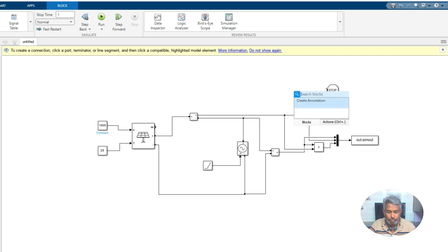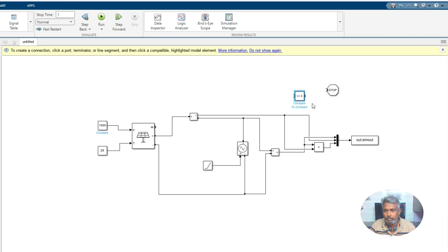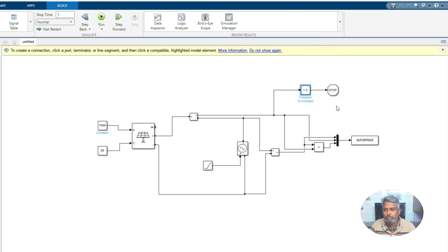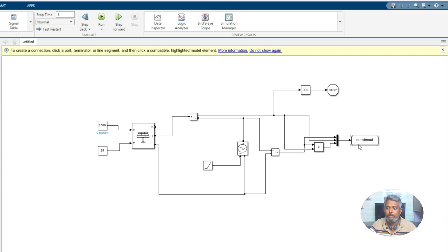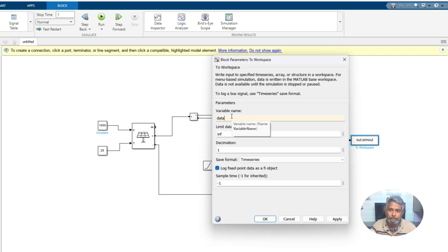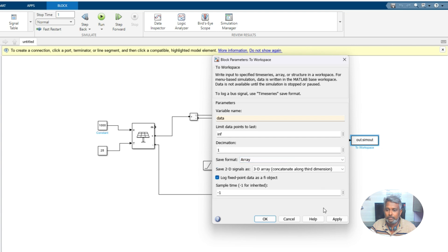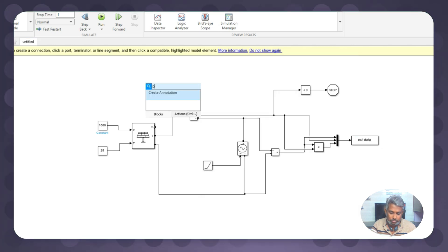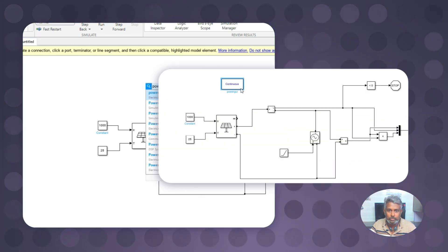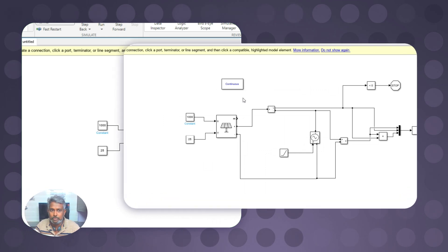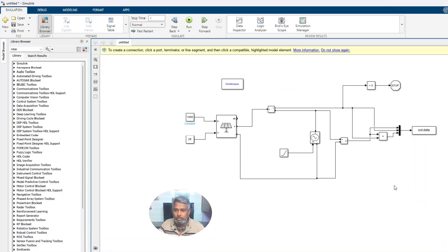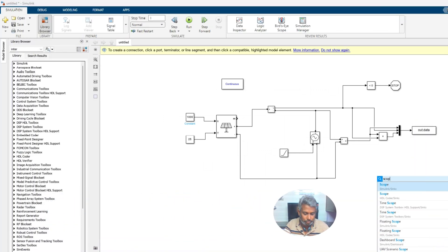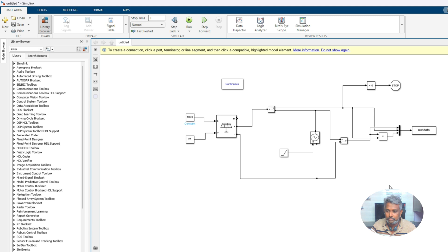I'm going to use another logic: stop simulation. I'm going to compare that current. If current is less than zero, then we need to stop the simulation. Here I'm going to store the data as an array. We need to use powergui because we are using specialized power system toolset, and I'm going to use scope for seeing the results.